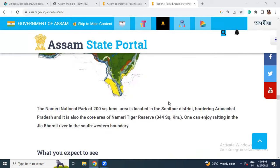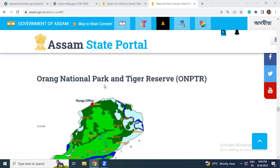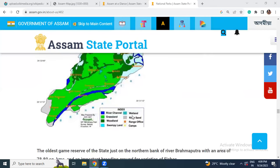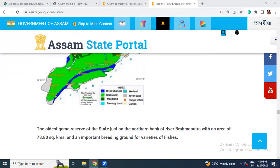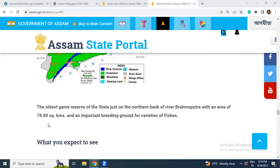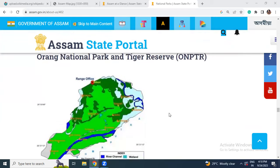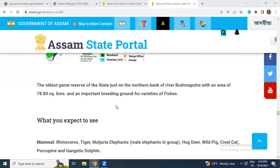Nameri National Park is located in Sonitpur district, bordering Arunachal Pradesh, and is also the core area of the Nameri Tiger Reserve. Orang National Park and Tiger Reserve is the oldest game reserve of the state, situated on the northern bank of the Brahmaputra river, with an area of 78.80 square kilometers, and is an important breeding ground for a variety of fishes.